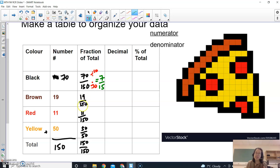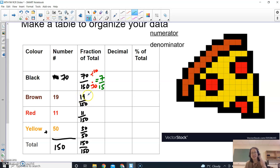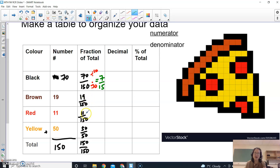19 over 150, 19 is actually a prime number. It's only divisible by 1 and itself, 19. So I cannot reduce that anymore. So that's already done. 11 is another prime number. So that's already finished.